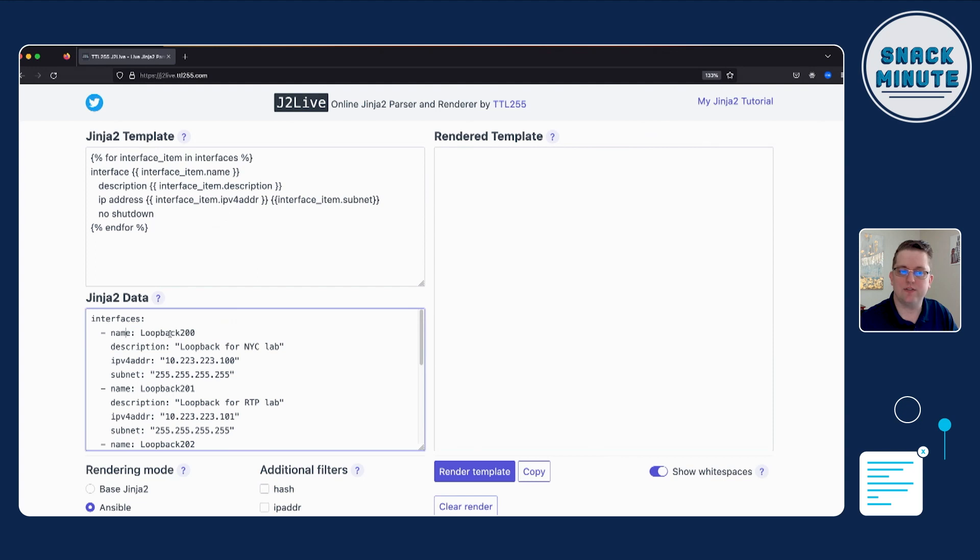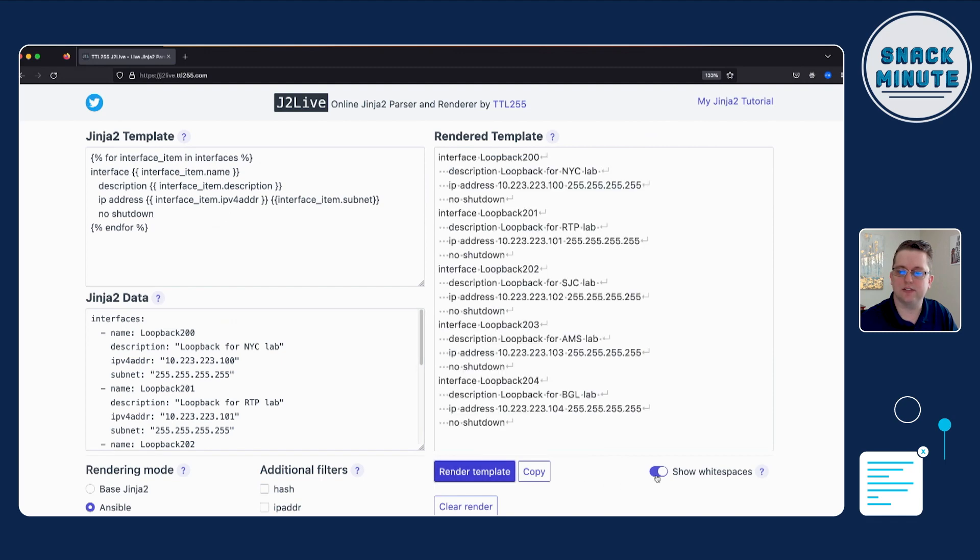So basically what's going to happen here is the Jinja2 loop is going to loop over each of these list items and then plug in the values of the name, description, and IP address into our interface, and then render that into a list of interfaces. In our previous example, relatively simple that we're matching it up, but what we're doing here is we are validating that our expectation for generating what the configuration that's being pushed to the device is going to be correct, whether we use a for loop.